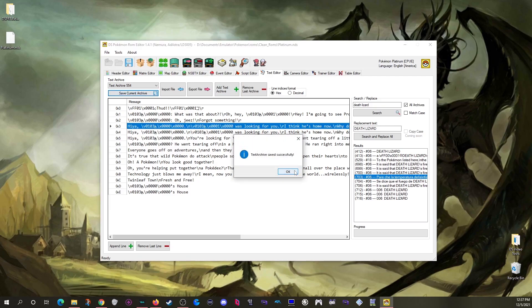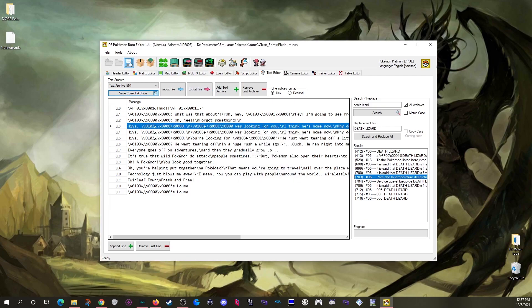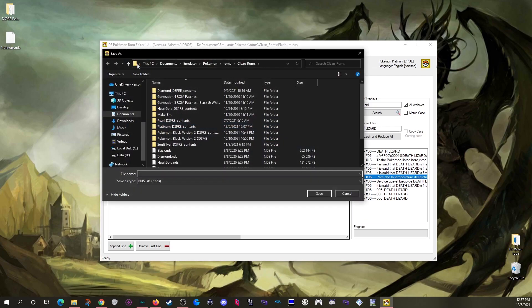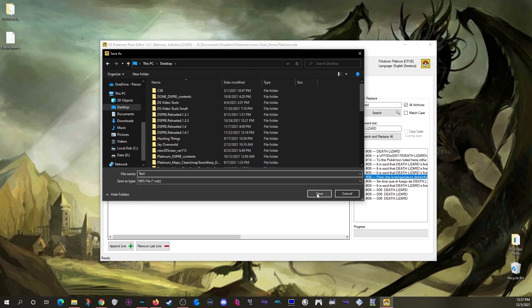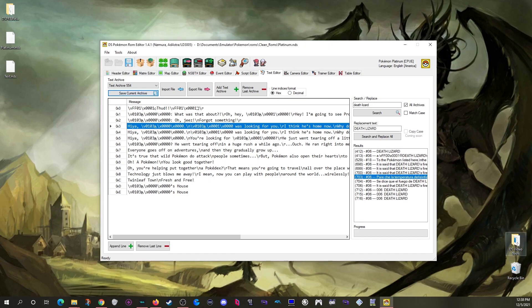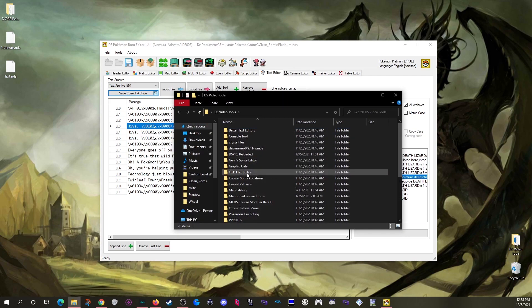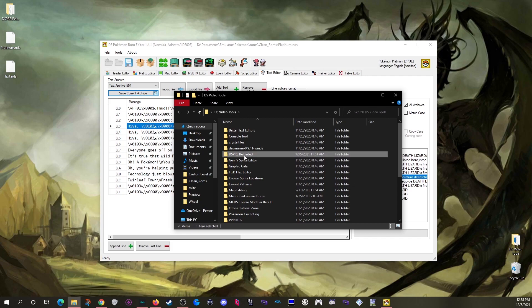Once all your edits are done, make sure you've saved the last text bank you had open, then click the main save button to save a brand new ROM with all your changes. I just called mine 'text' and saved it, and there it is — you're good to go. This version of DSPRE has been added to my tools folder.